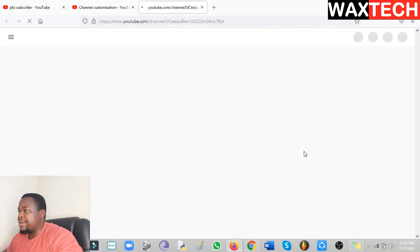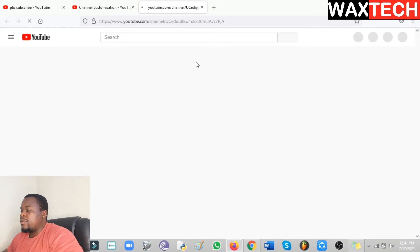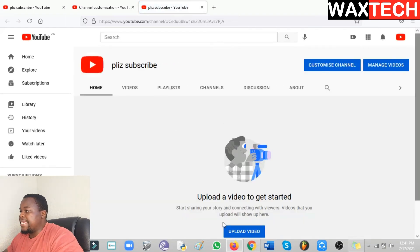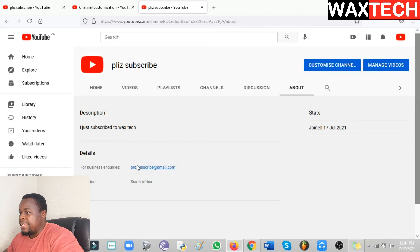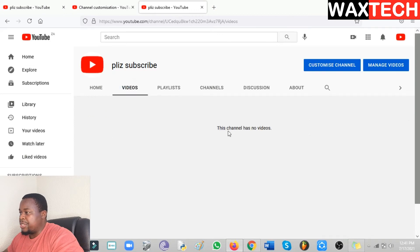Our channel is done. Let's check our information — click on About. This is what your viewers will be seeing: the description and details. This is where your email address will appear — the email address we entered earlier. If you click on Videos, that's where all the videos you've uploaded will be.